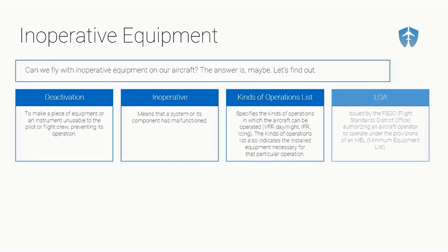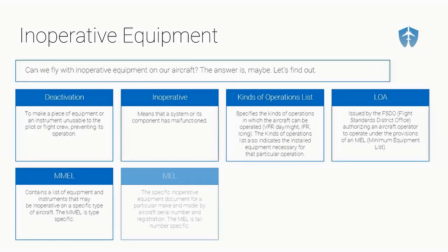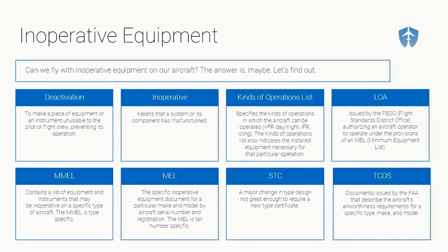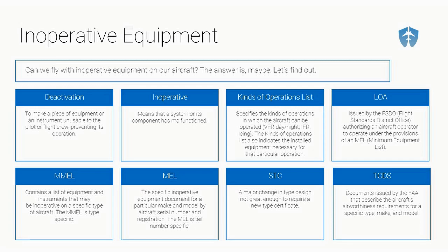Here's a bunch of different terminology that we're going to go over real quick. Deactivation is just to make a piece of equipment or an instrument unusable to the pilot or flight crew. Inoperative means that a system or its components malfunctions. The kinds of operations list specifies the kinds of operations in which the aircraft can be operated: VFR day or night, IFR, icing, so on and so forth.